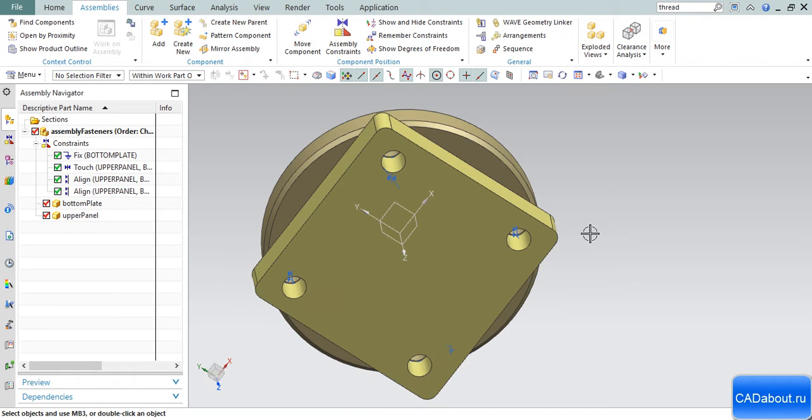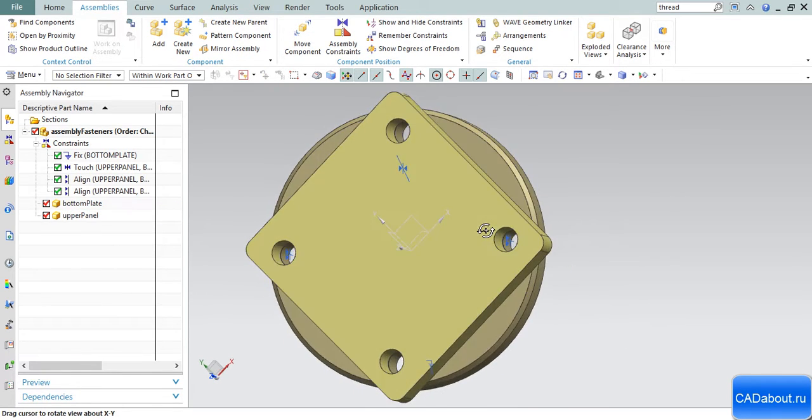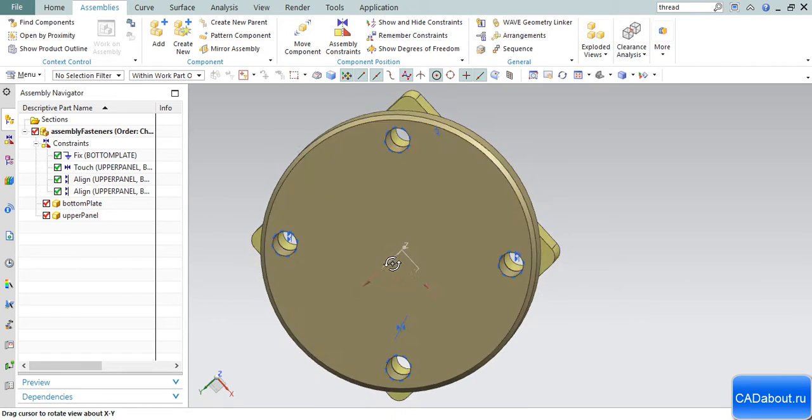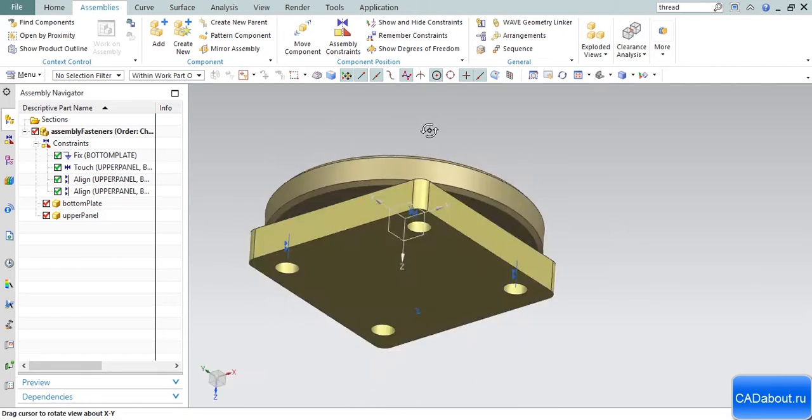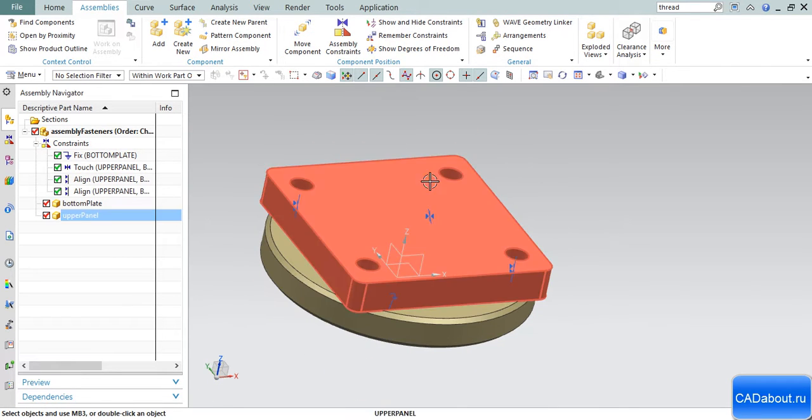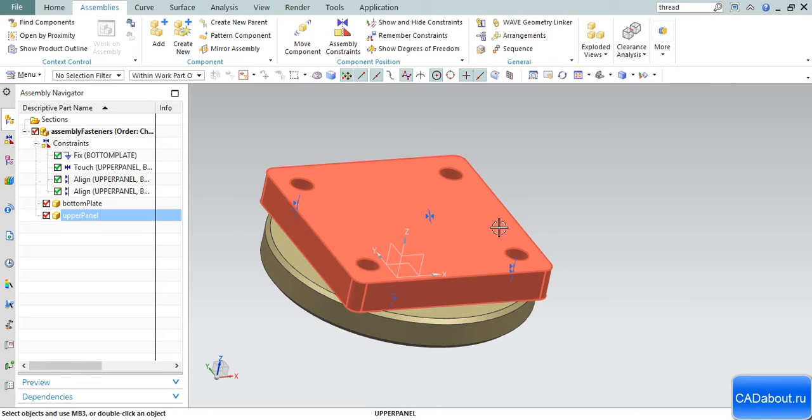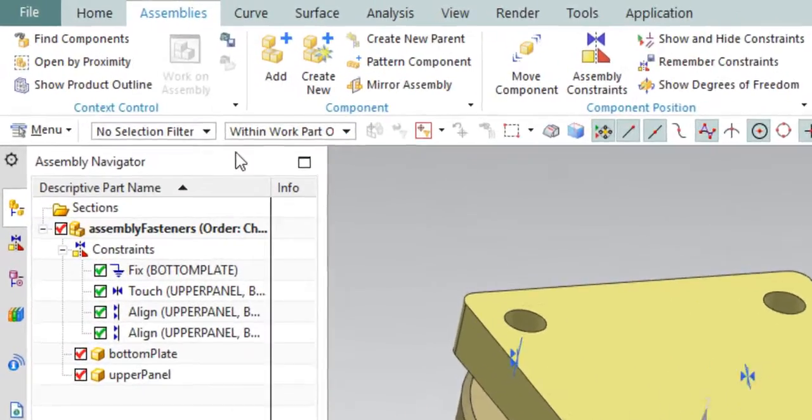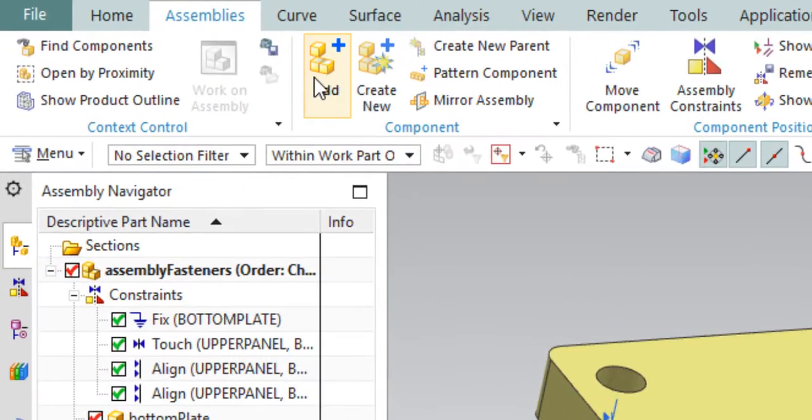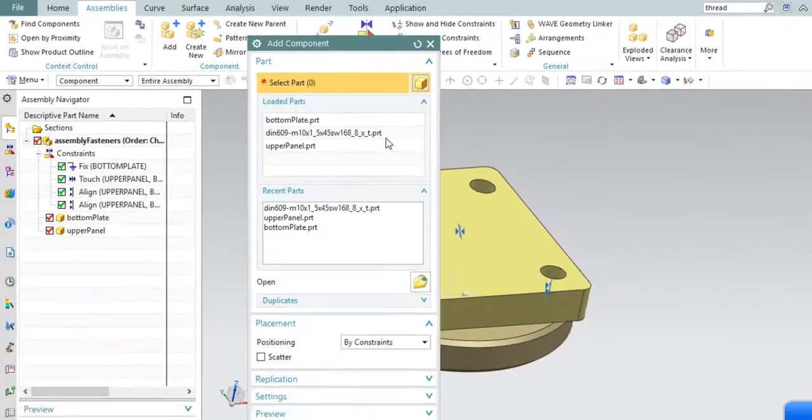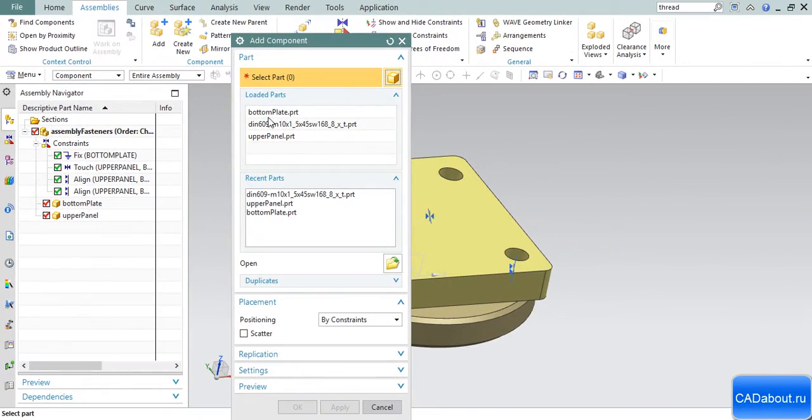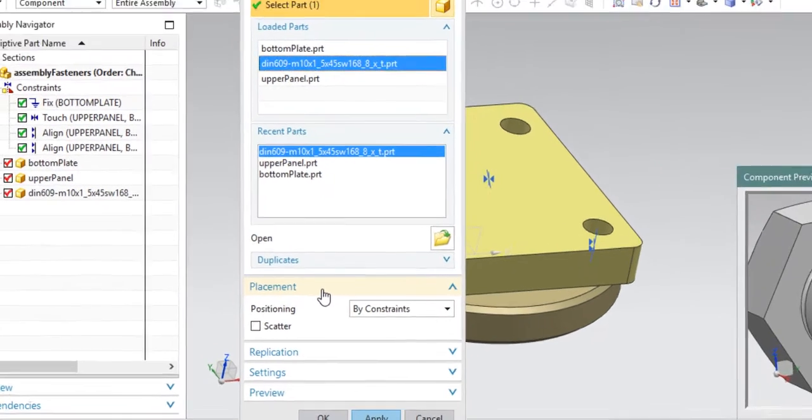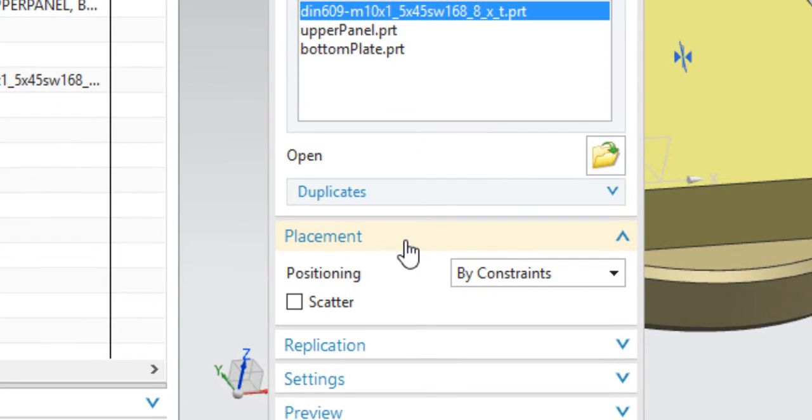As you see, both of them have holes and we will place a bolt in these holes. Go to Assemblies tab, click Add, and from the loaded parts list select the bolt. Be sure to choose 'By Constraints' as the placement type.